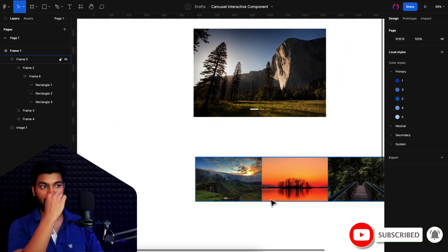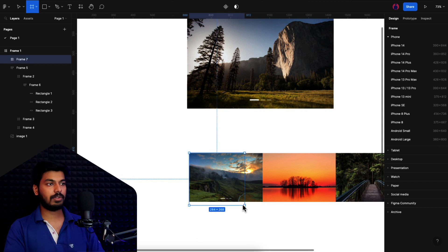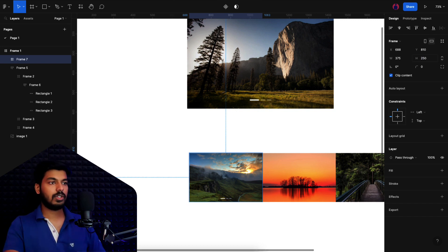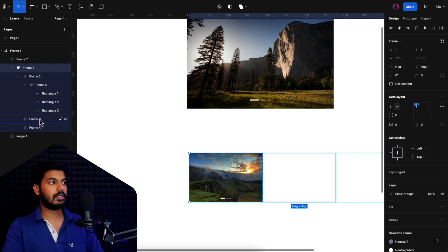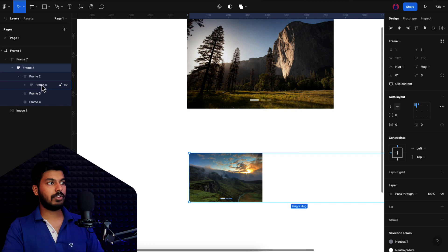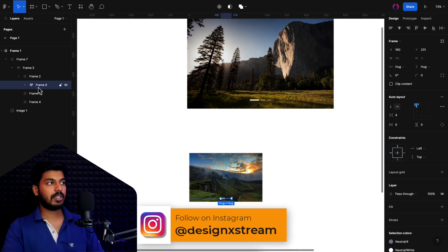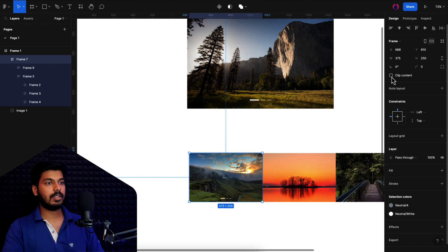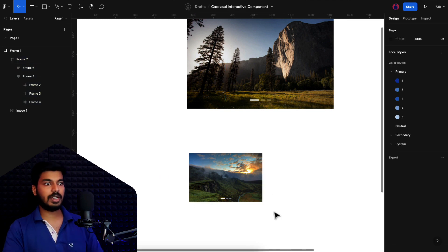Next, we want to frame the images inside a main frame that will clip out everything and just show the first image on screen. I'll take a frame — width 375, height 250 — and drop the auto layout of images inside it. The dots should be freely available on the parent frame, not inside the image frame, so I'll move them outside. Enabling 'clip content' on the main frame hides the rest of the images behind it. That gives us our basic structure.